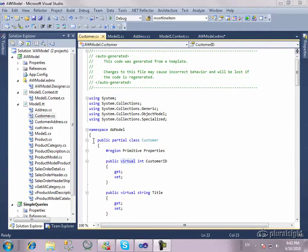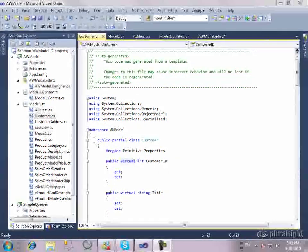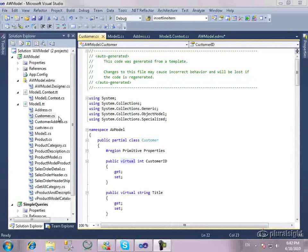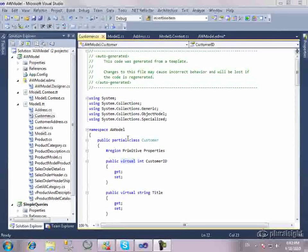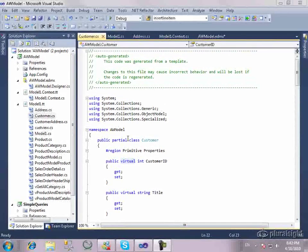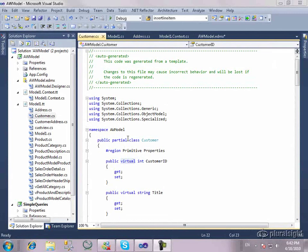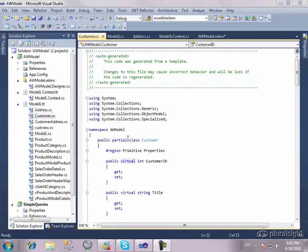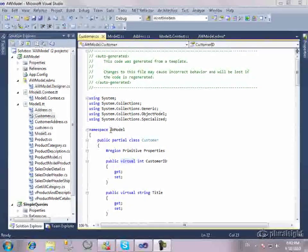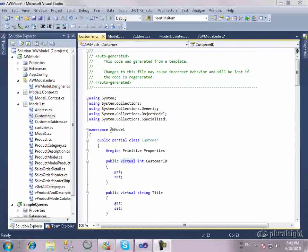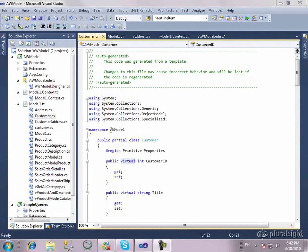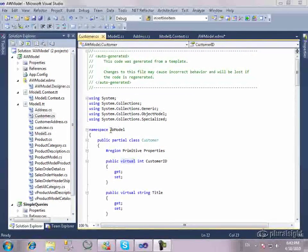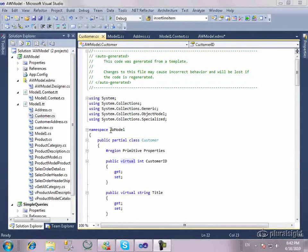One other note to make here is that you can have POCO objects without generating them from T4. You can just have your own classes. Perhaps you have them from a previous application that you've written. You can use them in Entity Framework with a model without using T4 generation. But again, that's not something I'll be covering in this particular video. So let's flip over to the code and take a look at how our new classes continue to work with Entity Framework.